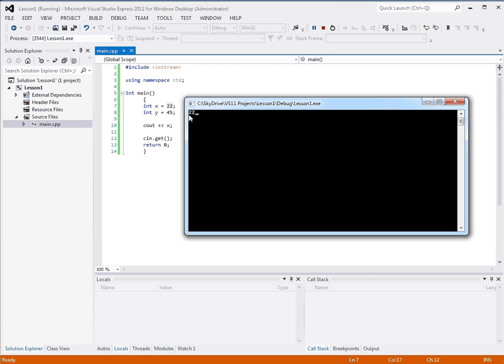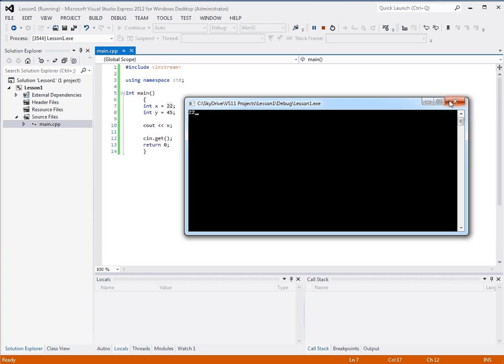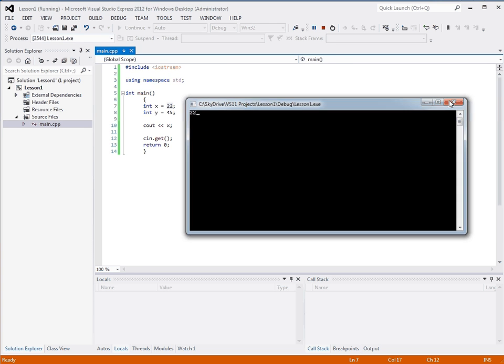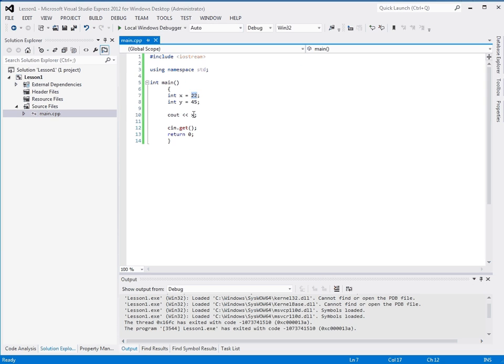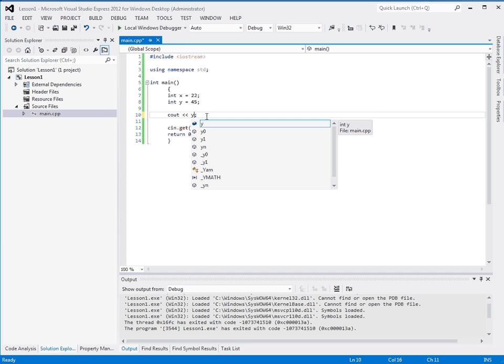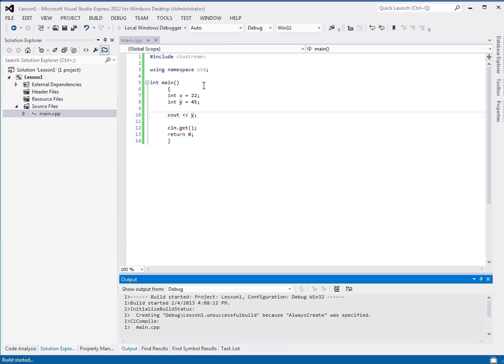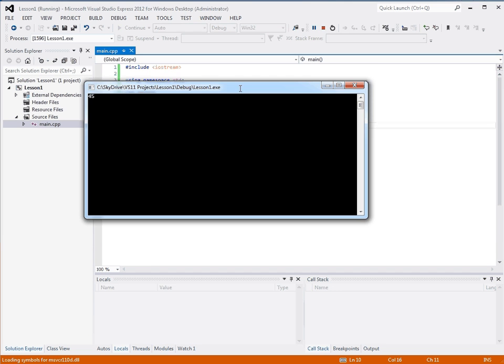x wasn't printed. x is the name of the variable. That's just the id. That's the way you reference this throughout your program. The value was printed of x to the console. And we can do the same with y.